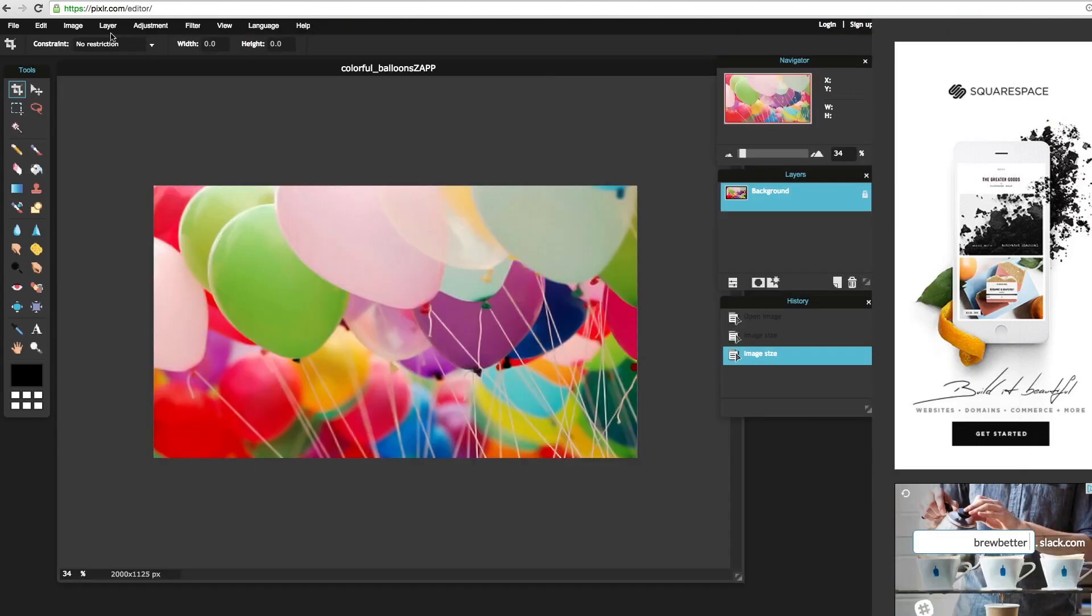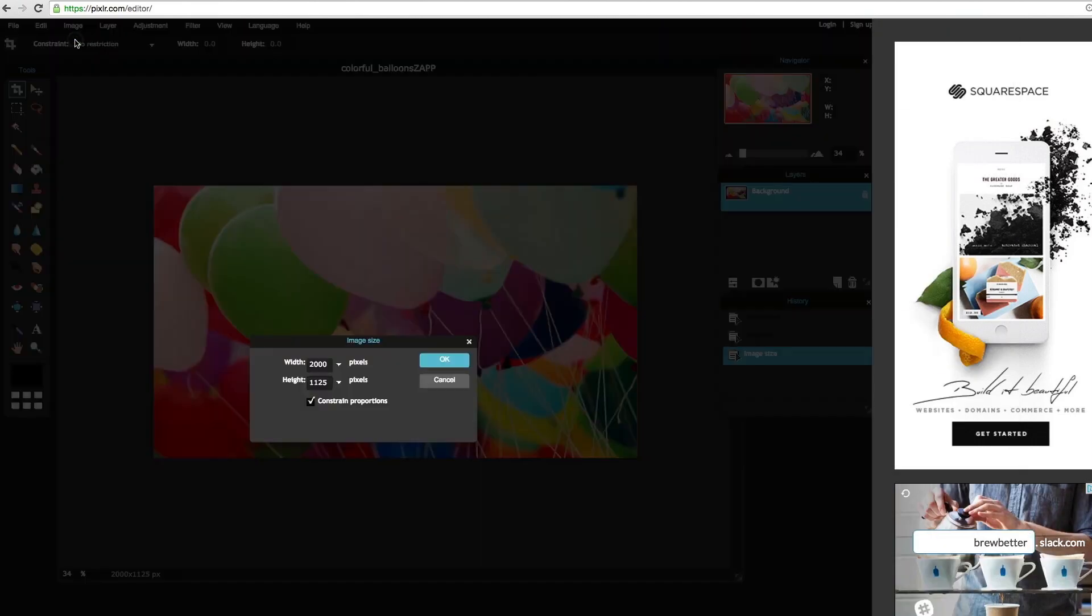Select Image from the top menu bar and go down to Image Size. A new window will appear that will display the size of the image in pixels. Be sure that Constraint Proportions is selected.